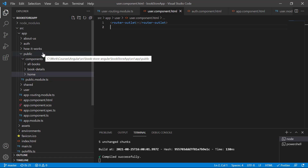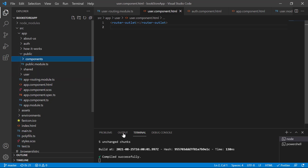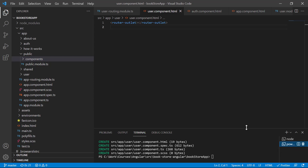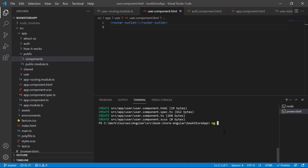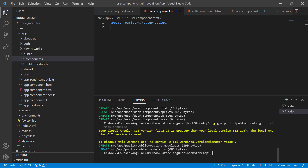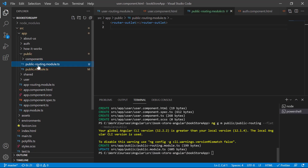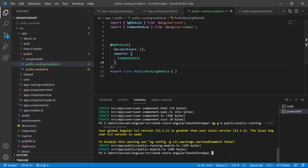Let's generate the routing for this public module also. Here I am creating the module using the CLI command 'ng g m public'. We got a new file, that is the public routing module.